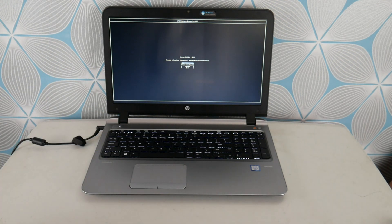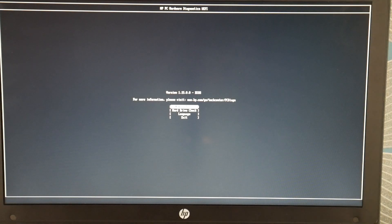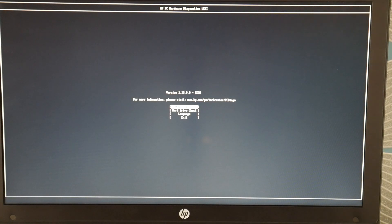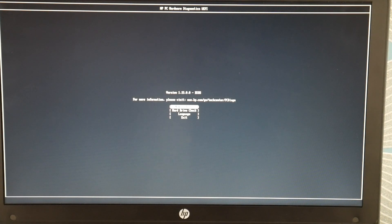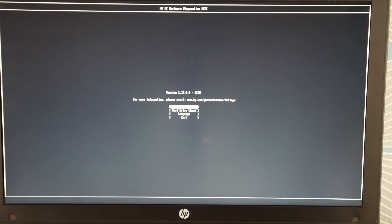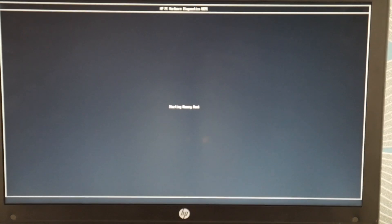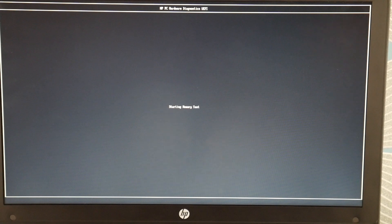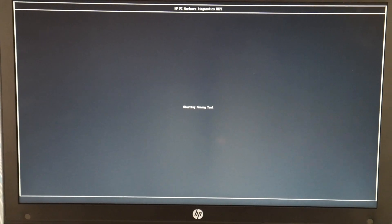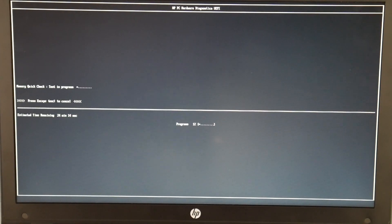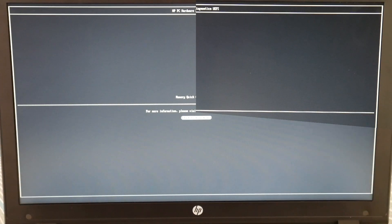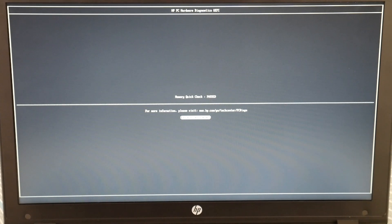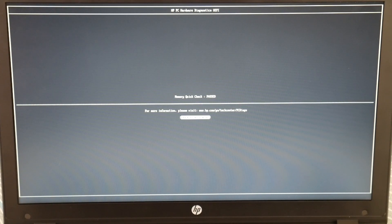First we're going to run the memory test because with this particular blue screen error it tends to be a memory problem. So I'm going to select that memory test and hit enter and it's going to run it. Now at this point if your memory test passes then we're going to move on to the next step in the troubleshooting process. If it fails then go ahead and skip to minute 4:10 on how to order new RAM. Okay so as you can see it passed.